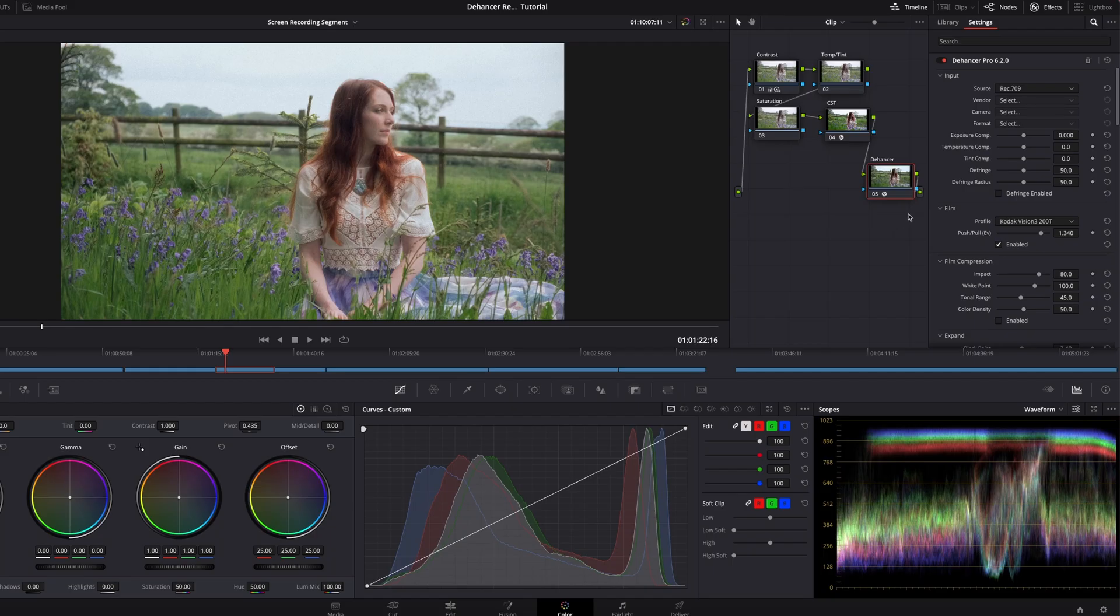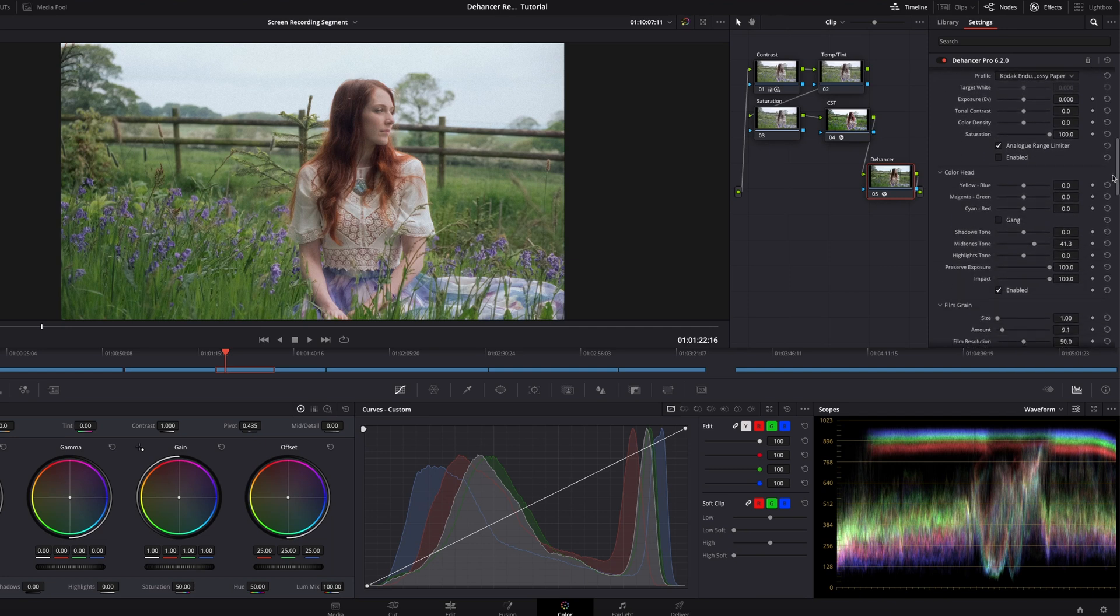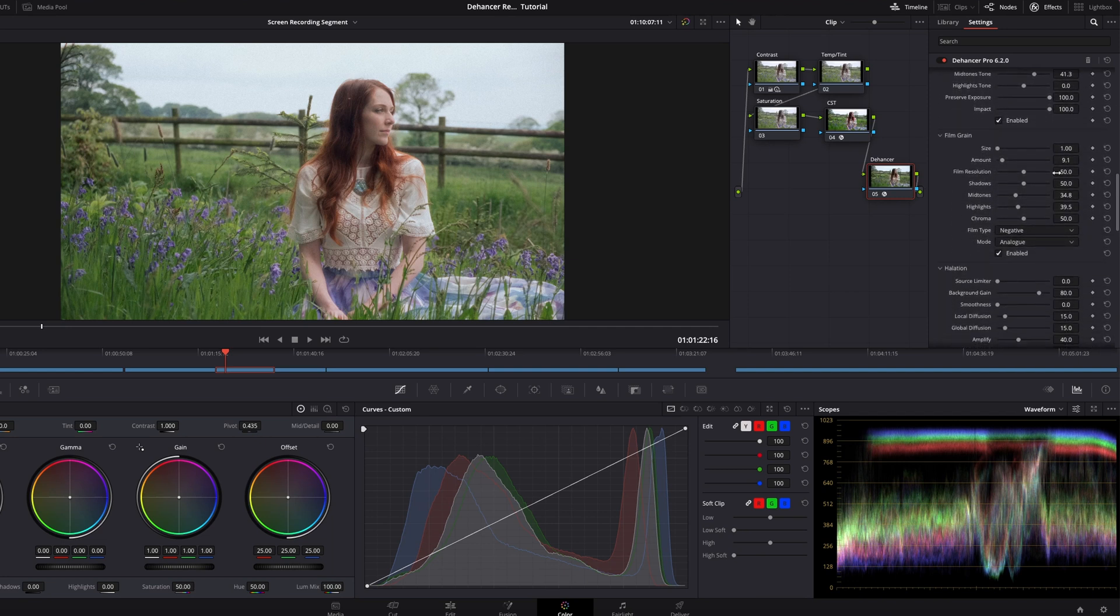So, what do I think the Dehancer plugin could improve upon? Well, I think an information button next to the different areas which provides a description of what the area is aiming to do and how it achieves this would be really useful, especially for newcomers and novices who may have never shot with film, or perhaps don't understand what some of the adjustment names mean.